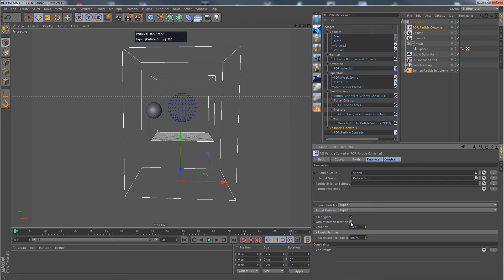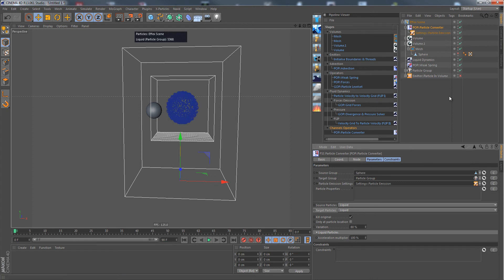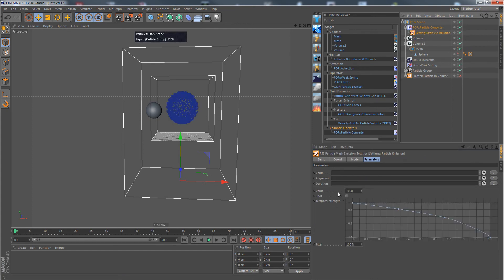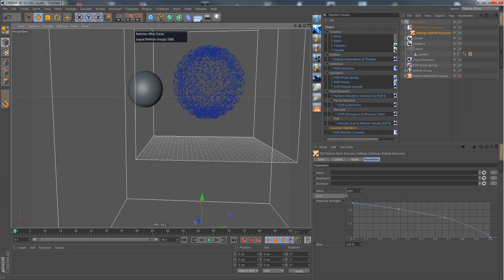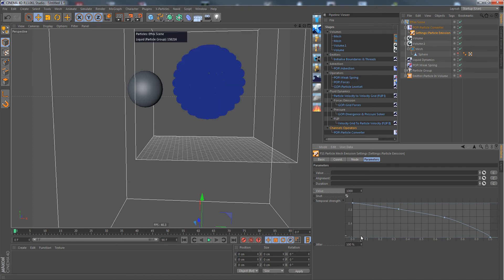We can, for example, create a settings particle and then choose an emission value here for each point. That would be now one thousand liquid particles generated per second. If I wanted it per frame, as we have seen in previous tutorials, just create the shot one.